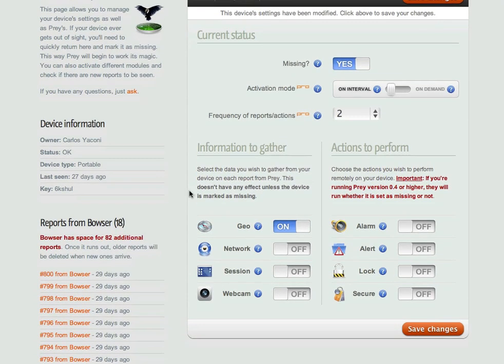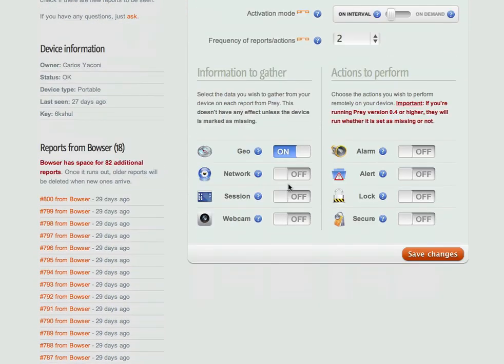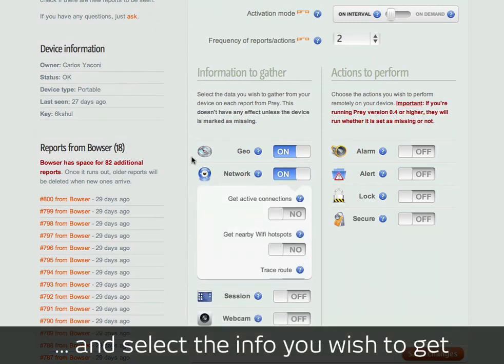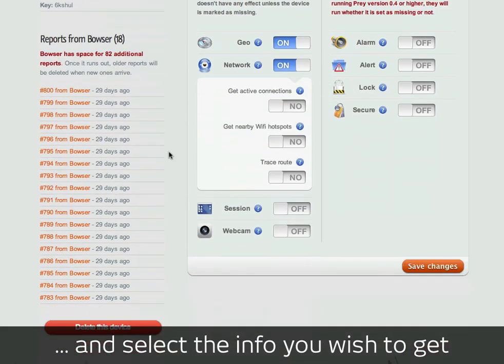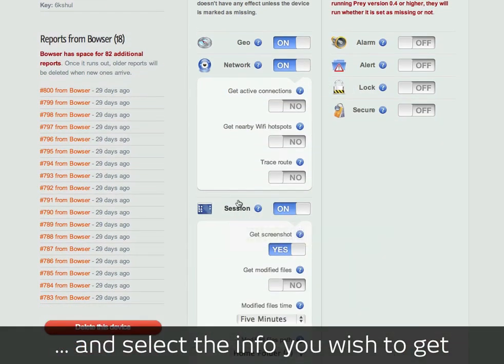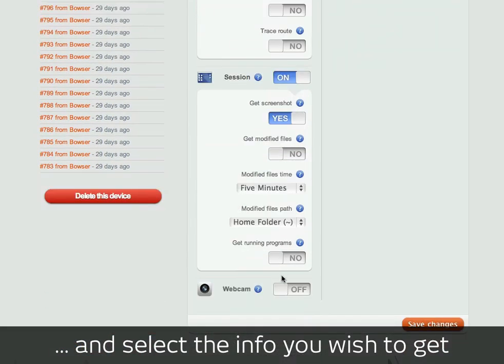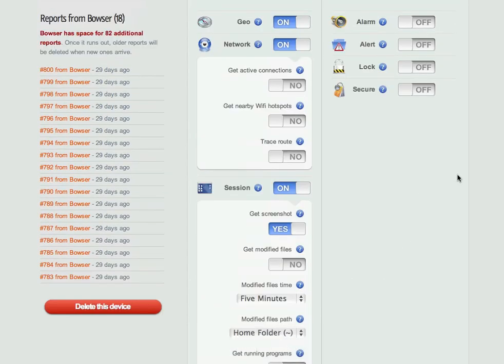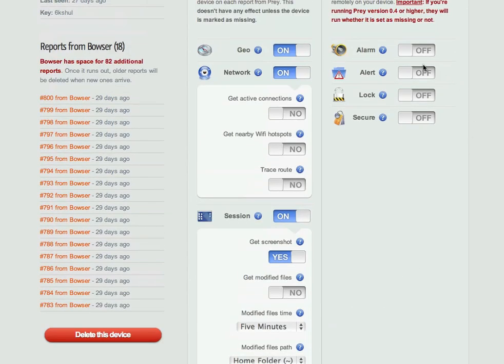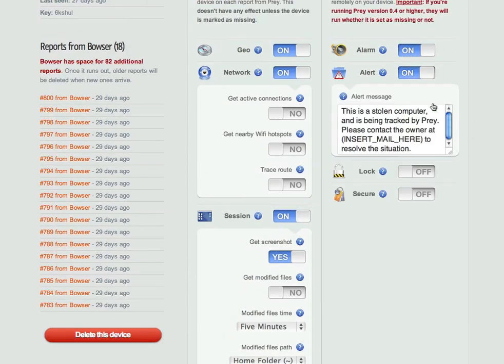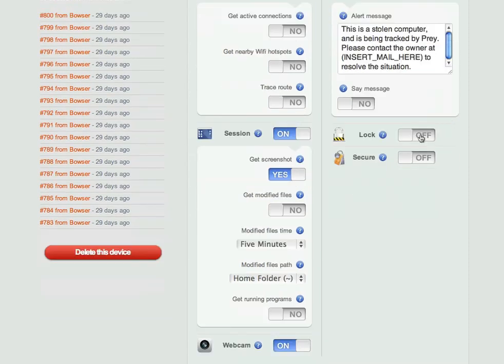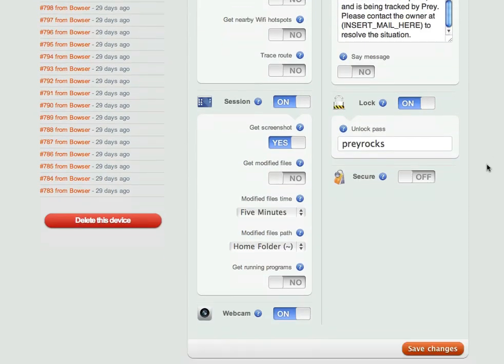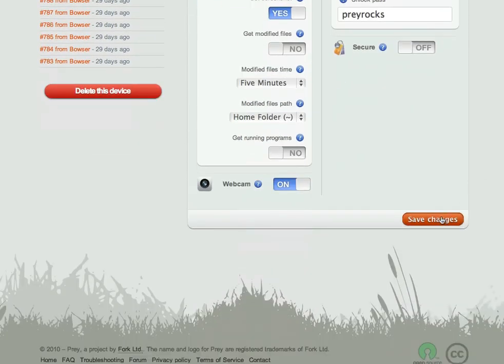Now, when it connects to the server, Prey will be requested to gather and send a report containing all the information selected below. Optionally, you can trigger the actions on the right such as sounding the alarm, showing a message on screen or locking down the device to prevent unauthorized access.